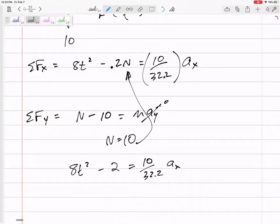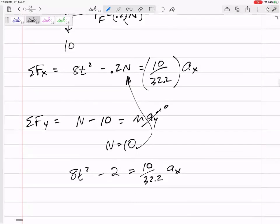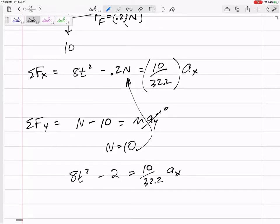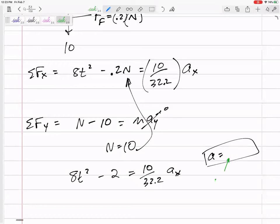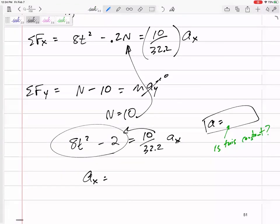I could plug in t=2 and find the acceleration at 2 seconds, but the question asks for velocity, not acceleration. Even if I found acceleration, I'd ask myself: is it constant? No, because t is changing. So let's write an equation for acceleration by dividing through: ax equals 25.76t squared minus 6.44.